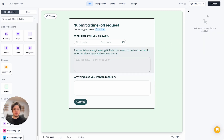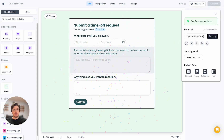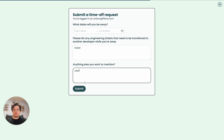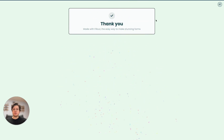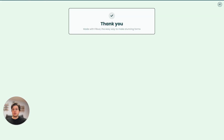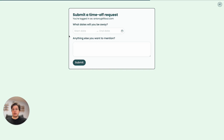Let's publish and see what this looks like. I'm already verified from the discount request form we built before. We're successfully logged in as our email, and I'm seeing the engineering tickets question because I'm part of the engineering team. I fill out the ticket information — success. Now let's change the department in Airtable to human resources, and as soon as we refresh the form, we no longer have that question because we're not part of the engineering team. You can make totally dynamic forms based on information stored in your CRM.